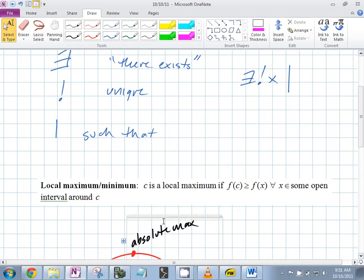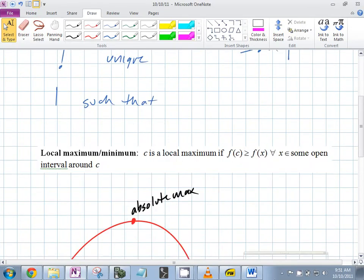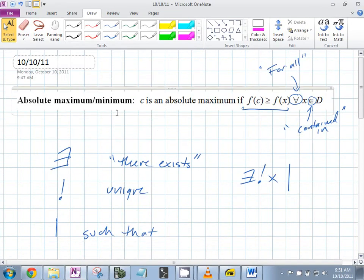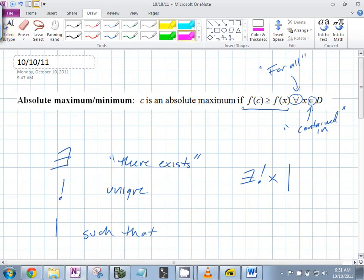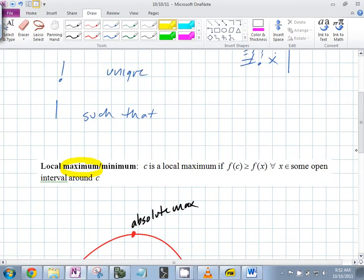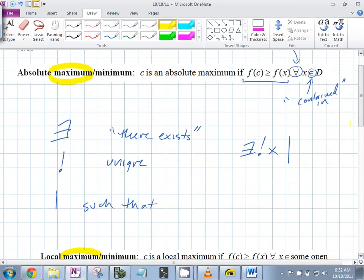How does the definition change if I just change it to minimum? So if this is the definition for a maximum, what's the only thing that changes inside the definition if I change it to minimum? Less than — yes, less than.